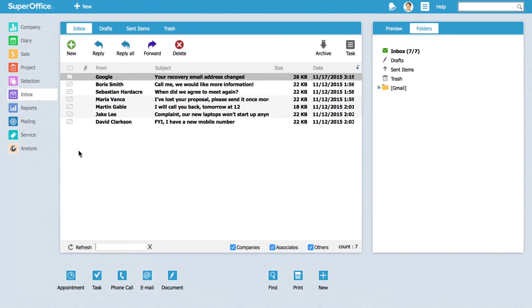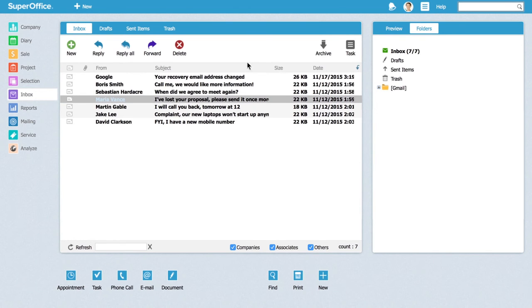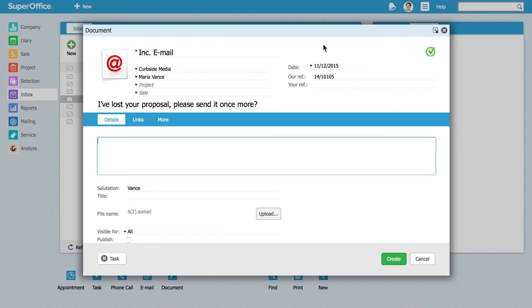When you are logged in, you are able to send a new email, reply and forward emails, or delete them from your inbox. Make sure to archive all important incoming and outgoing emails on the contact card. This way it will be easy to find your communication both for you and your colleagues.